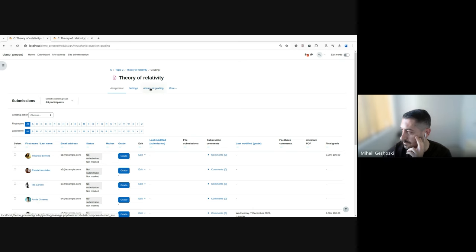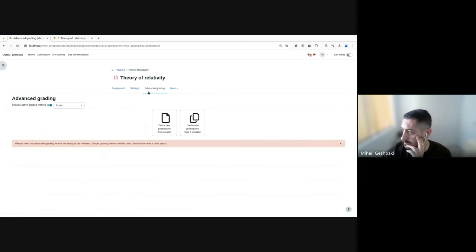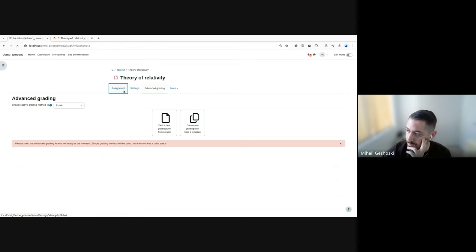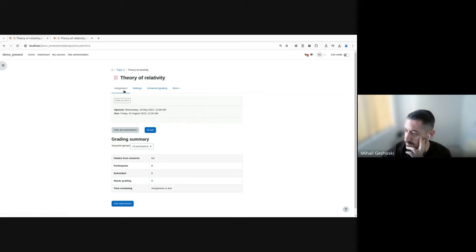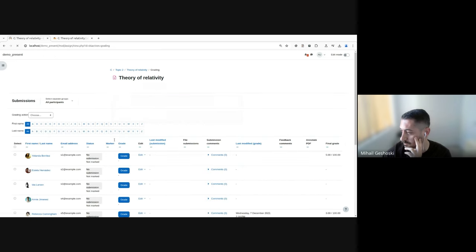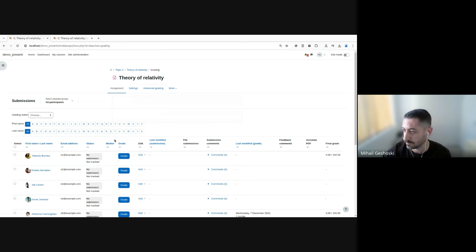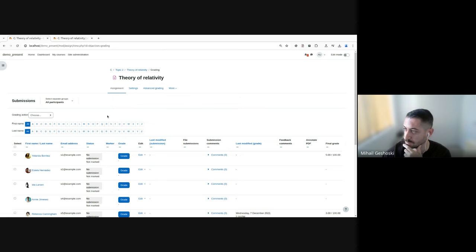But for example, when you navigate to a different page within the same assignment context, to navigate back, you will need to go back to the assignment homepage, and then again, click the view all submissions page. And considering that this page is heavily used by teachers, they would benefit if they have a very easy way to navigate to this page.